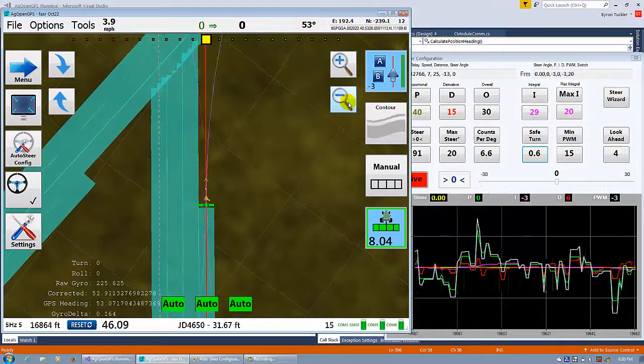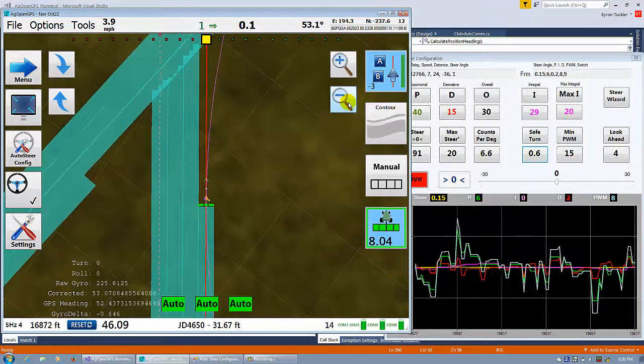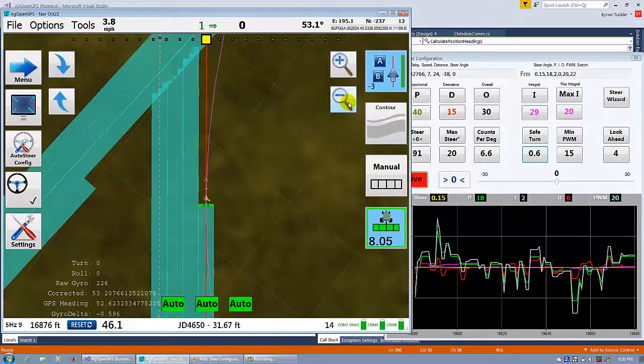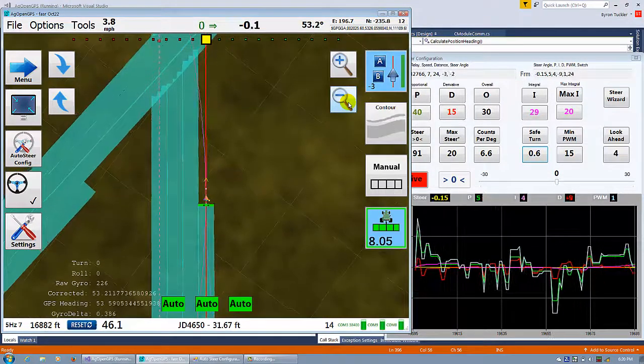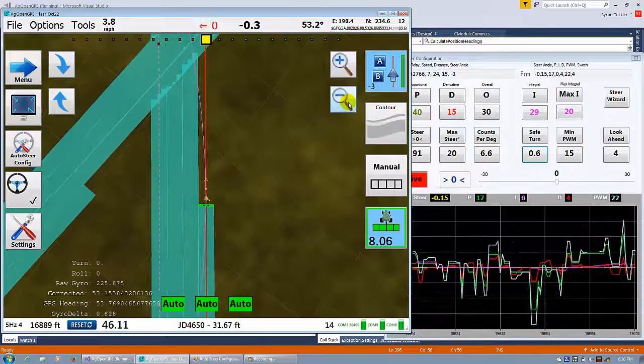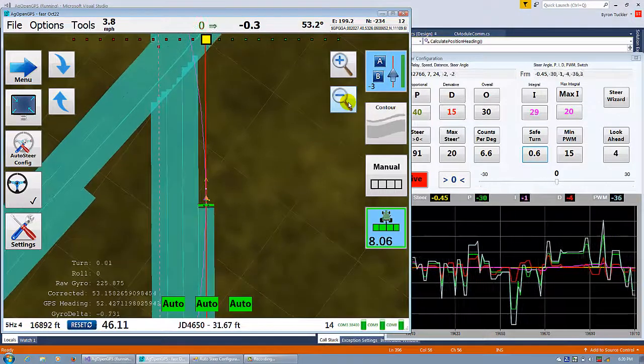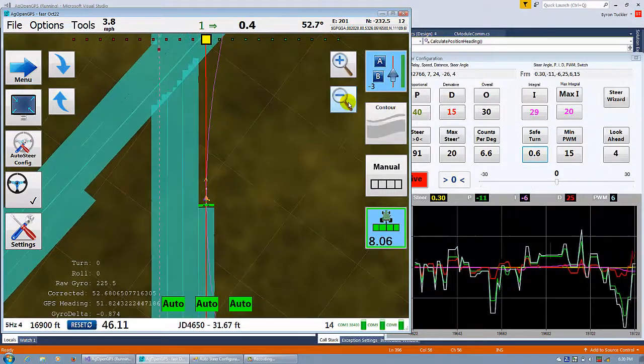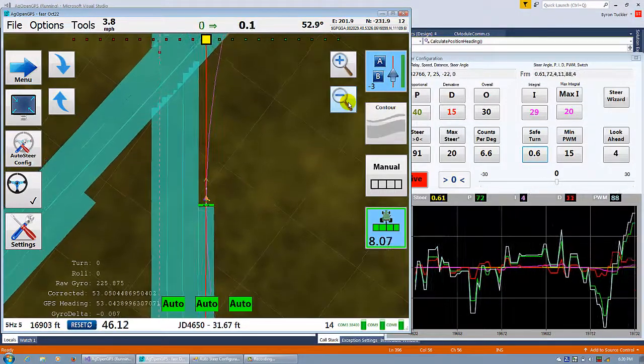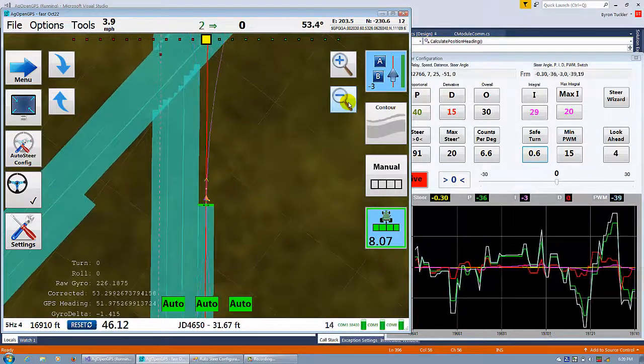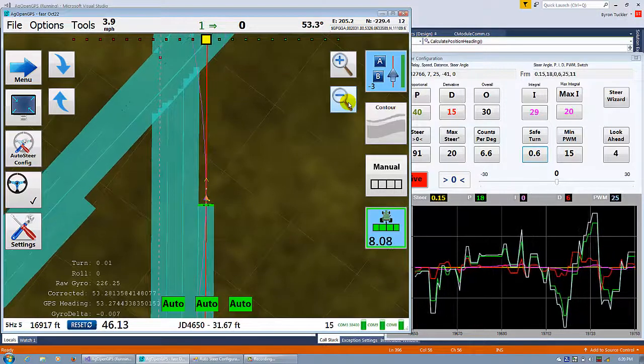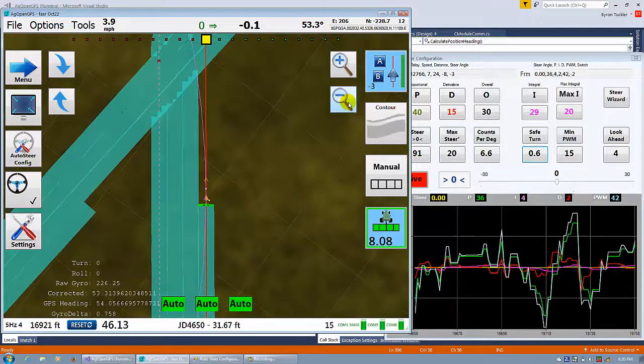I have the antenna mounted right above the back wheels, right at the pivot point. So the IMU is doing the heading for everything. It's a fixed heading and the antenna is just doing the position.